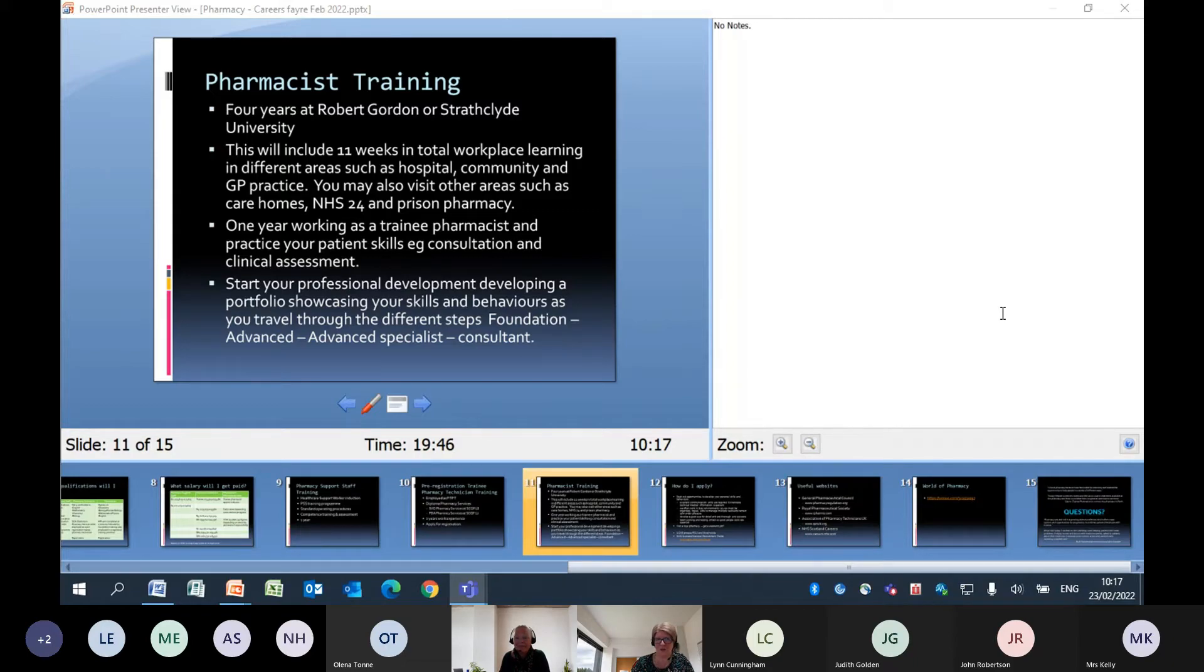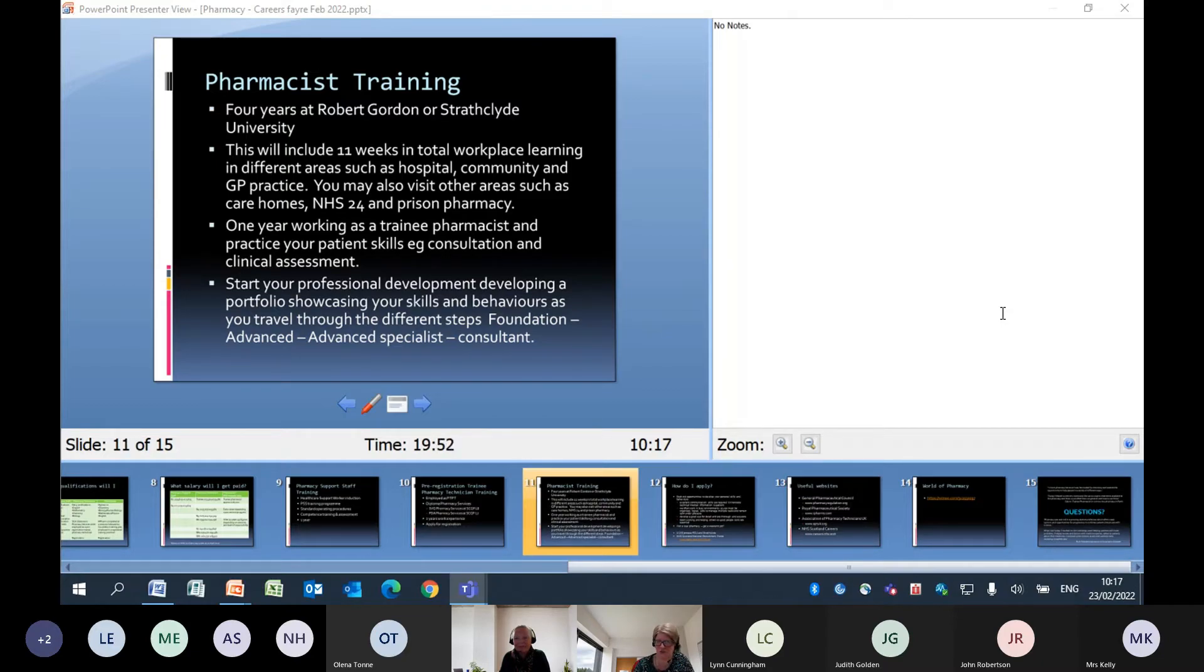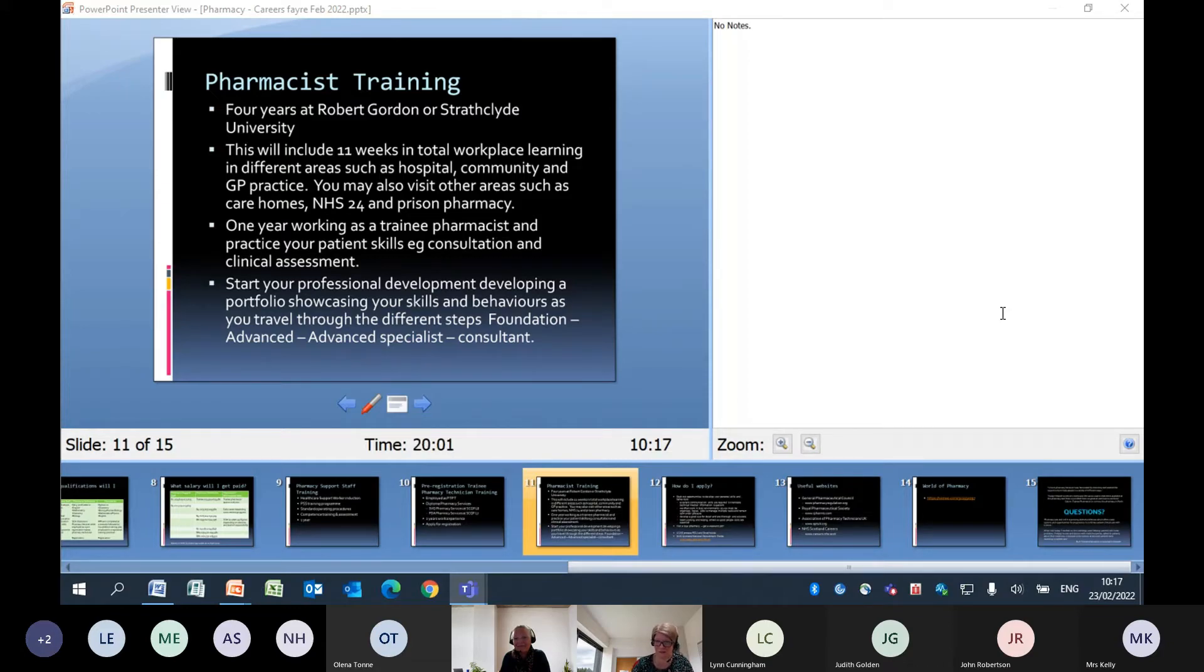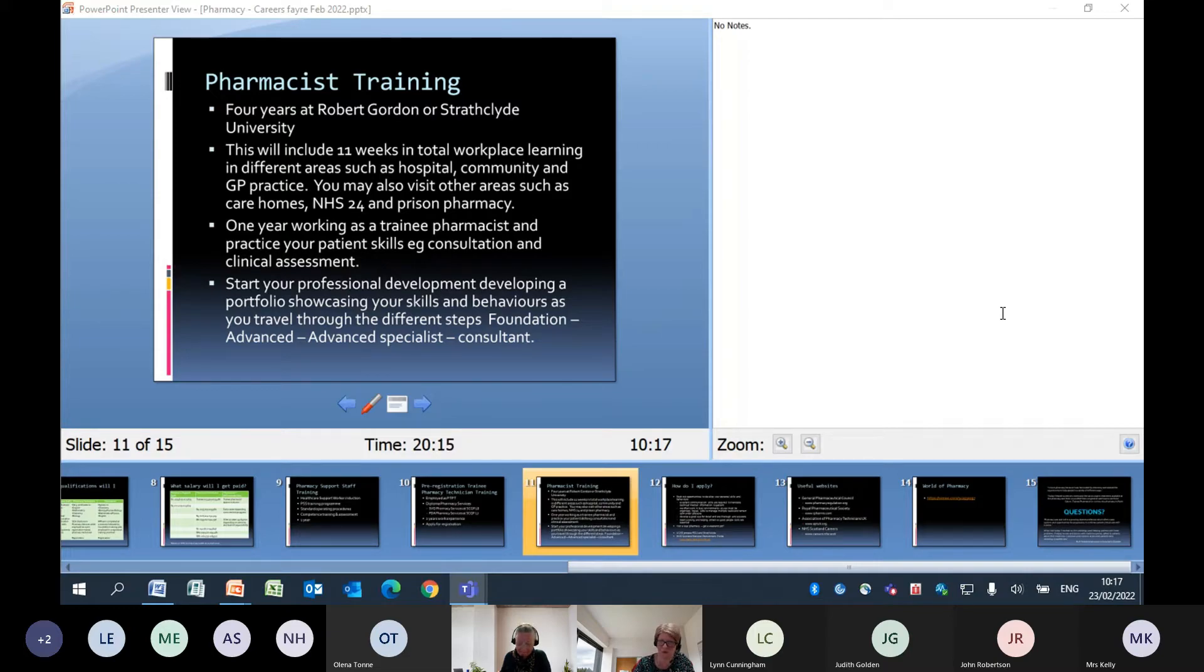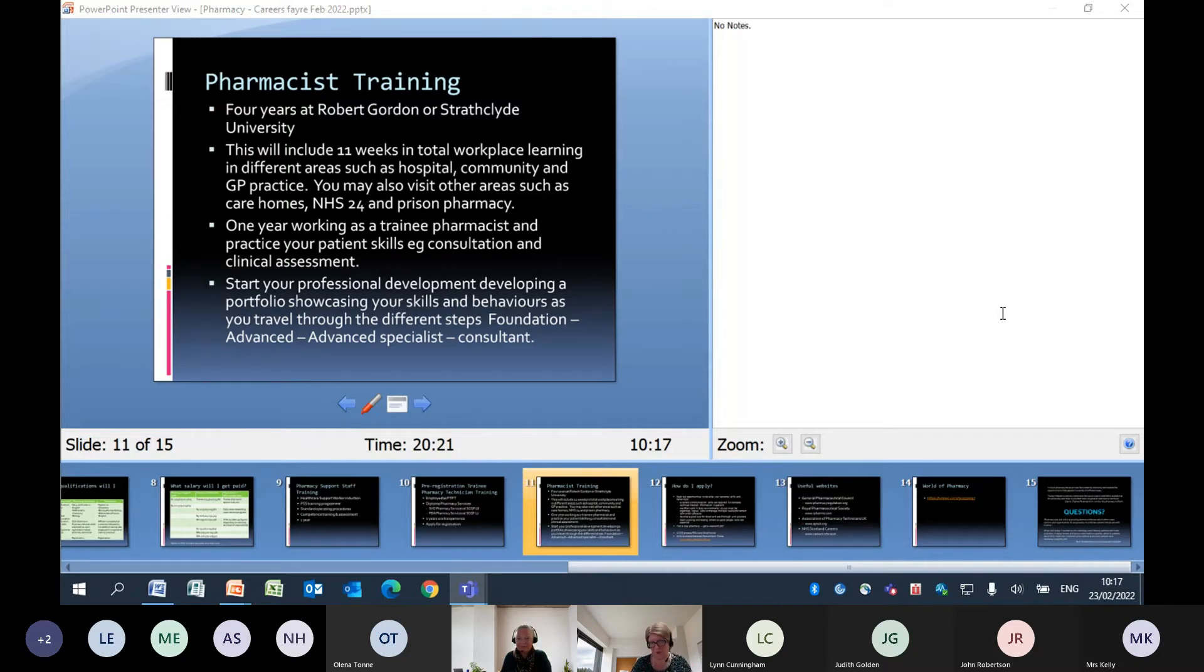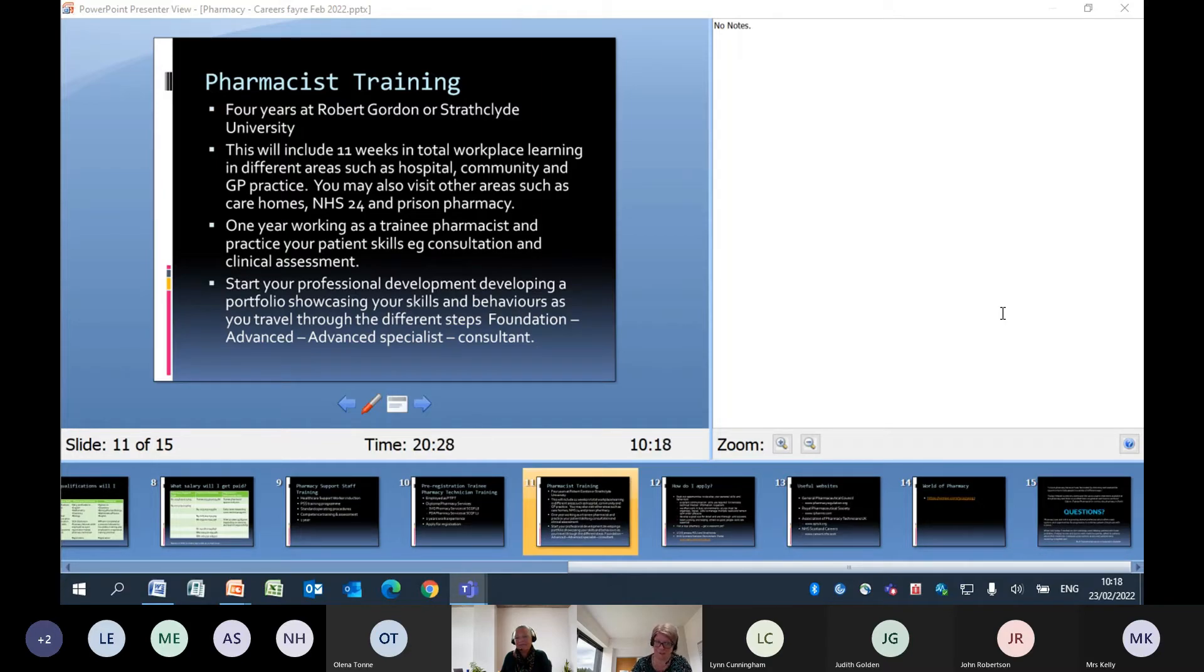You would start your professional development by developing a portfolio that showcases your skills and behaviours as you travel through the different steps of being a foundation pharmacist, moving on to being an advanced practice pharmacist, an advanced specialist and maybe ultimately being a consultant. There's not many consultant pharmacists in the world. You might have a cardiology consultant pharmacist, only one in the whole of the north region of Scotland. At the moment, it's not the same as medicine, although the word is the same. But we would be looking for pharmacists mainly to be working in the advanced level of practice in their day to day job. That would be in community, hospital or in academia or in the GP surgery.